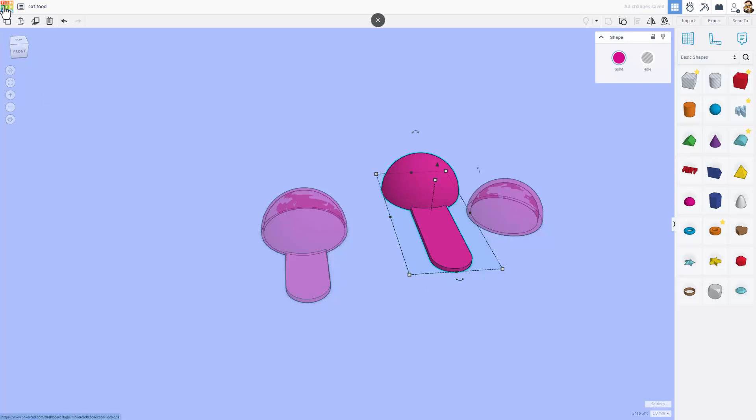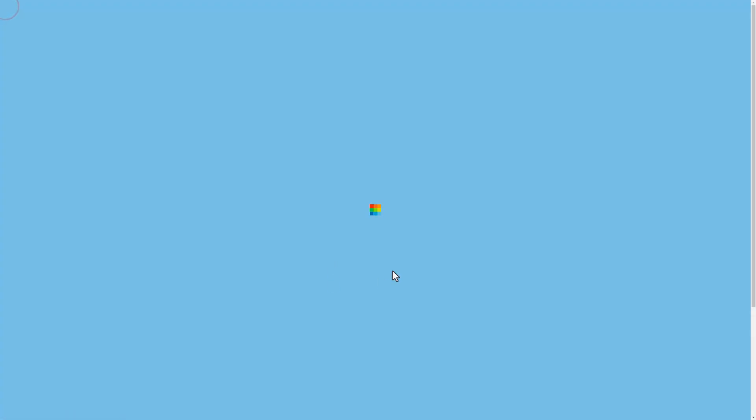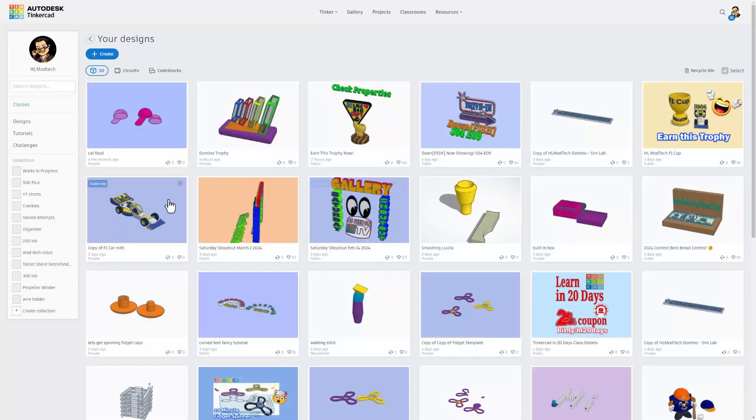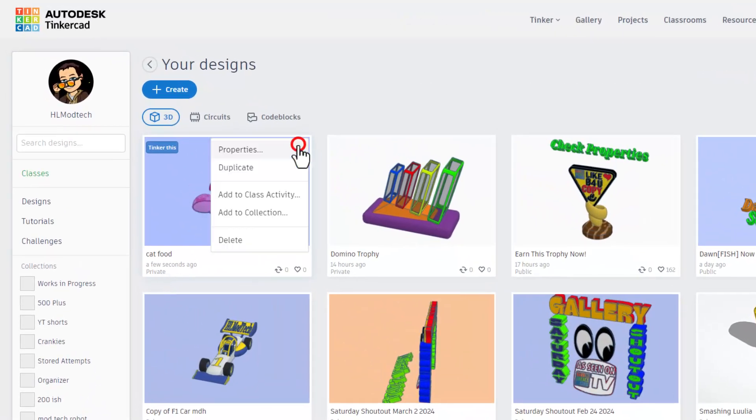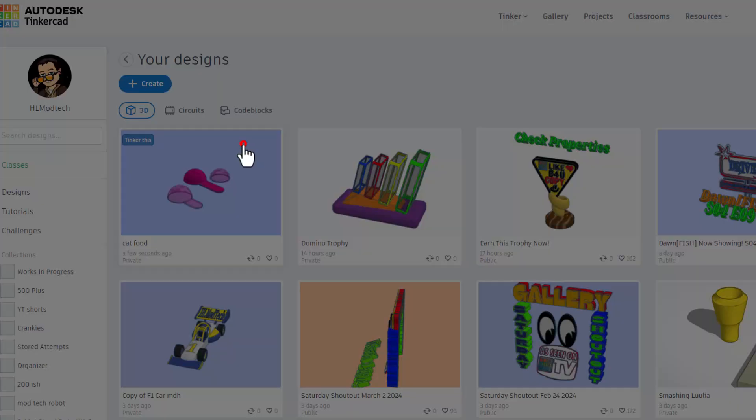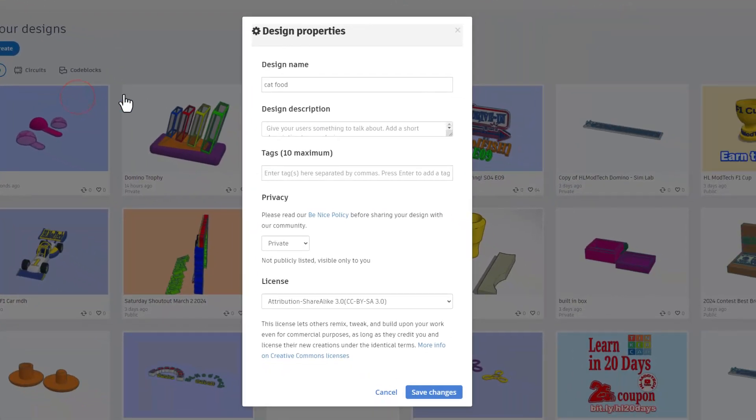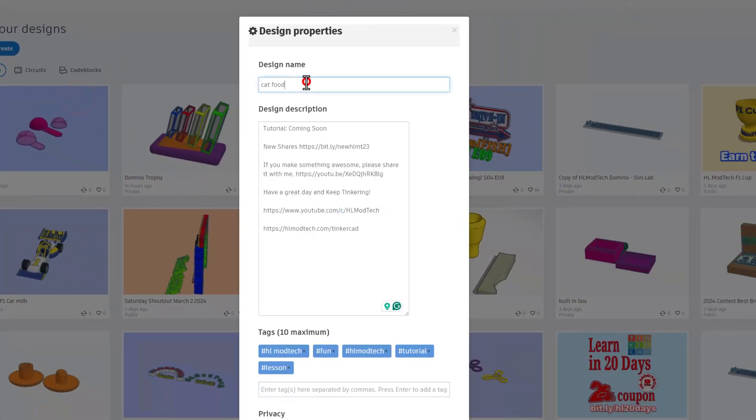And then I also shut off the grid, just so it looks cooler on the background. And then we simply click back to the Tinkercad dashboard. That saves your project, and right now your project is private. To show the world, we simply hit properties. Of course, you can adjust your name. Mine is going to say Scoop. I'm going to have a tutorial coming soon. This is in the description.